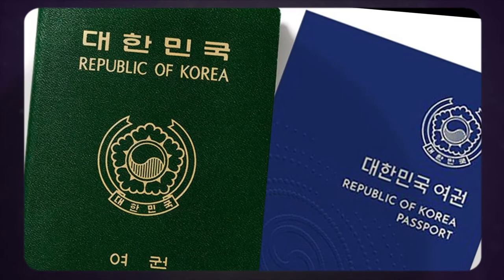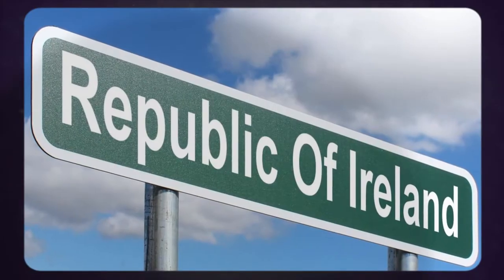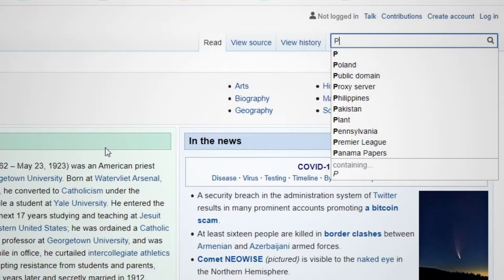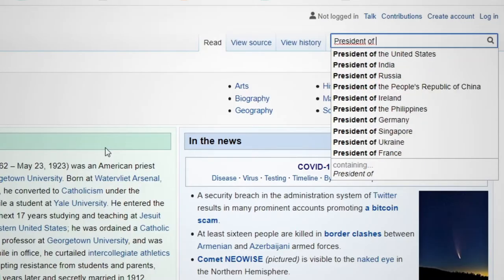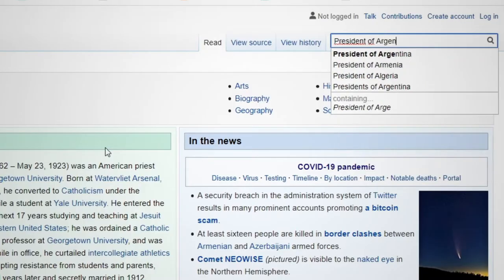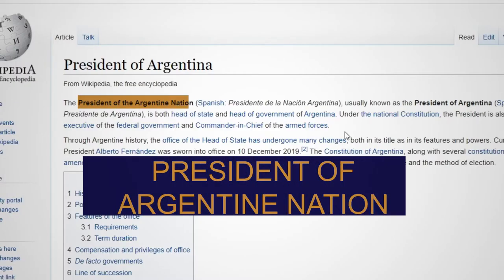The same happens with the official name of just about every other country. If you check out the article on the presidency of Argentina, you'll see the official name of the position is the President of the Argentine Nation.